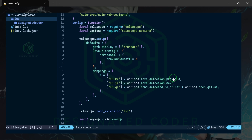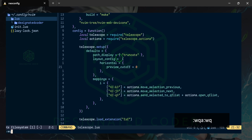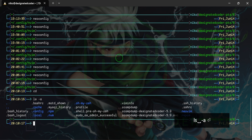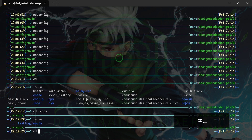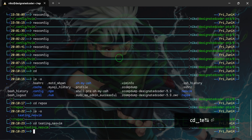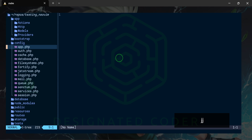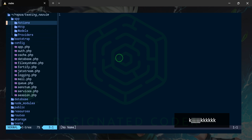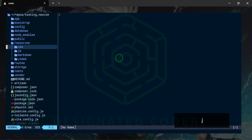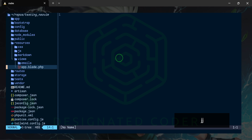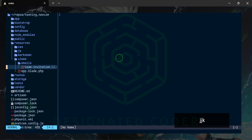Since we have a Laravel project that we built in the very first episode of this series, I want to show you how it works. We'll cd back, go into the repos folder, cd into testing-neovim, and open up our Laravel project to see what we have working so far. We do have the icons for the file types. Going to resources/views we have app.blade.php and the Laravel icons.